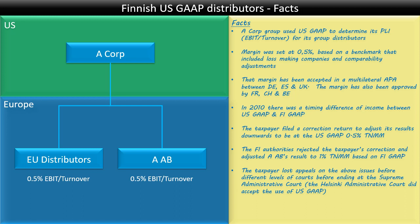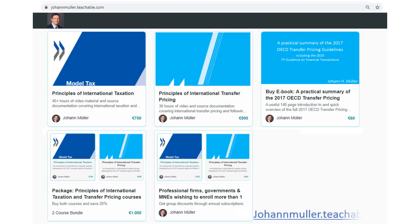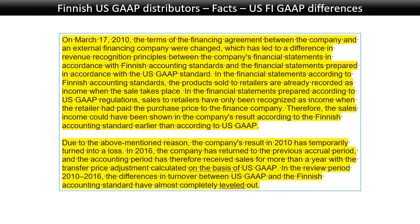The taxpayer appealed and lost before different levels of the courts before ending up at the Supreme Administrative Court. However, the Helsinki Administrative Court had already accepted the use of US GAAP, and the Finnish authorities then appealed that decision as well. That is the background to the case.